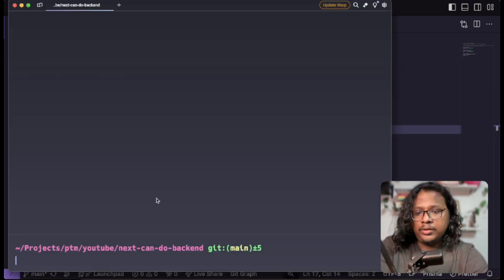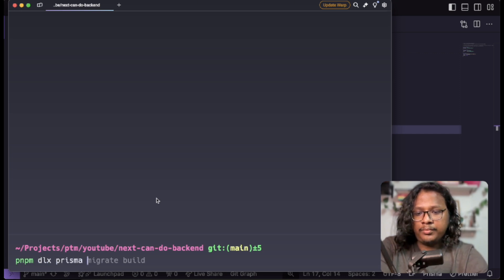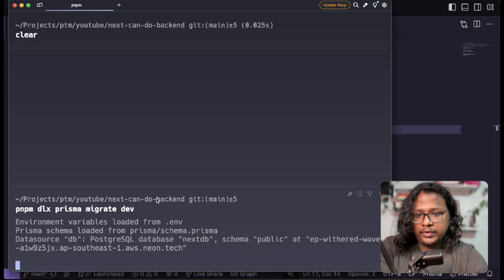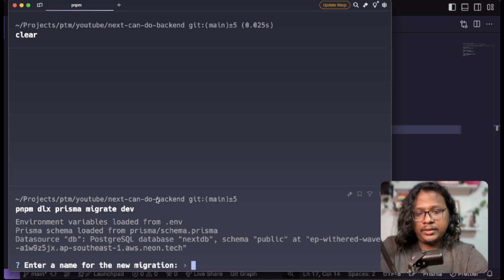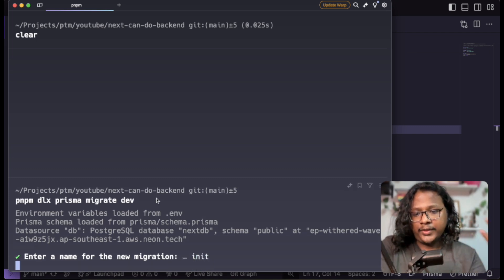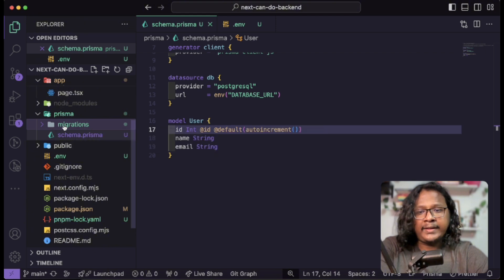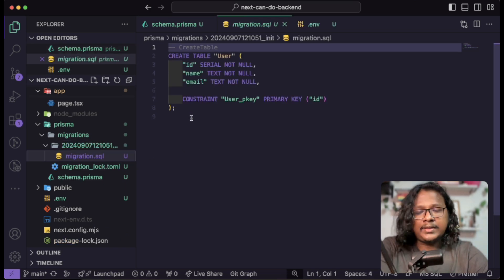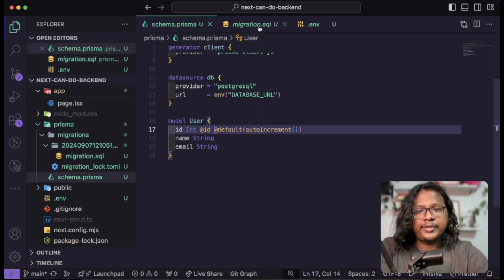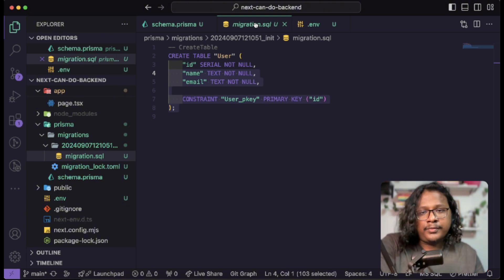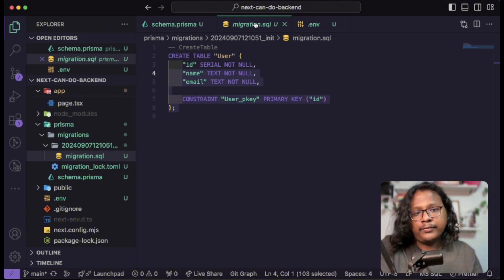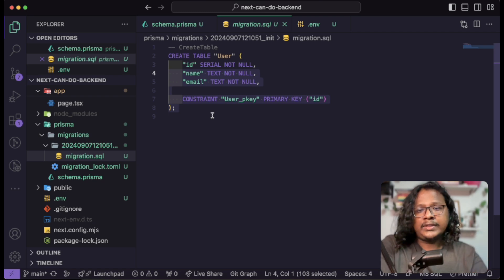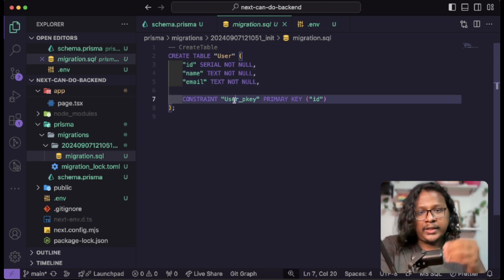Now you can run your migrations to convert this schema into actual database tables. For that, just run pnpm dlx prisma migrate dev. Let's name our migration 'init' since this is the first one. You can see it created a migrations folder, and here it saves all migrations each time you migrate — it's just replicating the SQL commands from our Prisma schema. This is one of my favorite features of Prisma, because now even if you don't use Prisma in the future, you at least have these SQL commands. After running your migration it should reflect in your database.